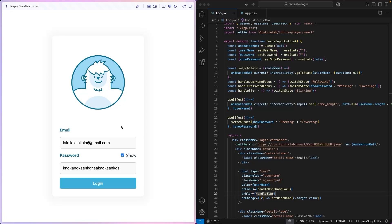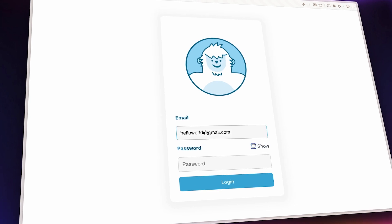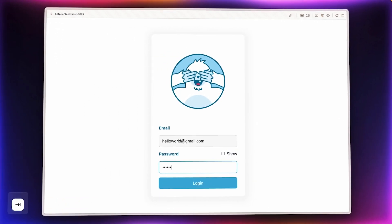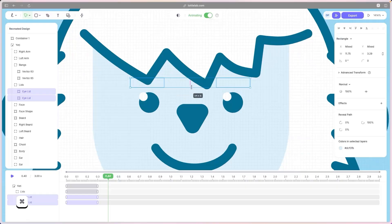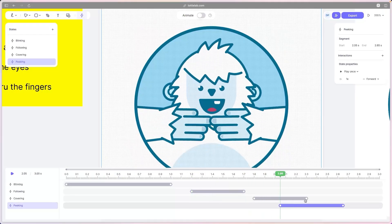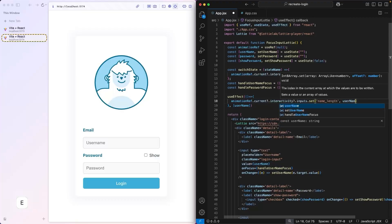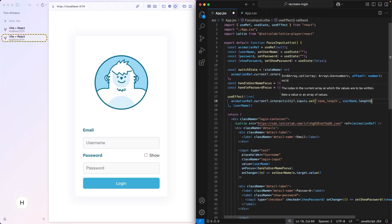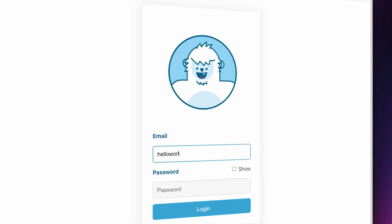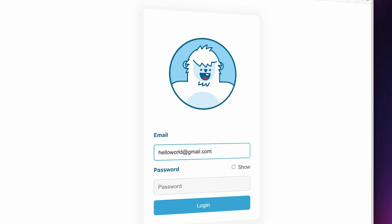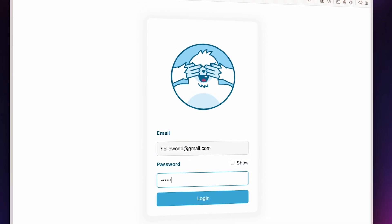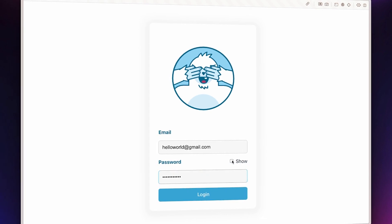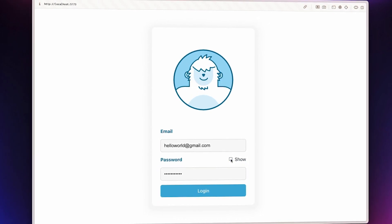That concludes our tutorial on recreating Dan Seneff's iconic login form. We went from designing in Figma to Lottilab, animated it, added interactive states, and integrated it into our React project. I hope you learned something from this tutorial. Like and subscribe for more tutorials like this, and drop a comment if you have any questions. My name is Daryl — see you in the next tutorial.